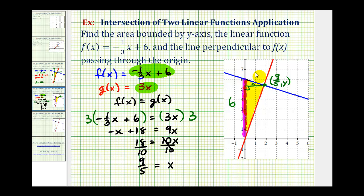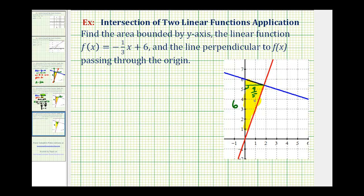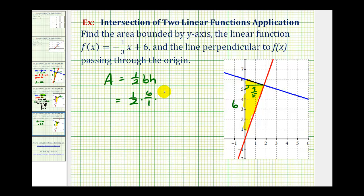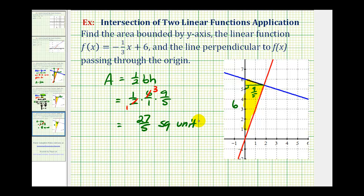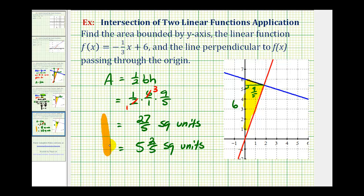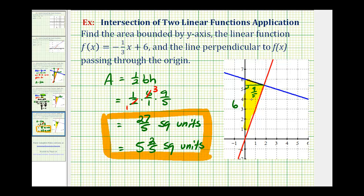So the last step is to find the area of this triangle where the base is six units and the height is nine-fifths units. The area is equal to one-half times six over one times nine-fifths. We have a common factor of two between two and six, giving us three times nine-fifths, so our area is twenty-seven fifths square units. Or if we want, we can write this as five and two-fifths square units. And again, this would be the area of the bounded triangular region. I hope this was helpful.